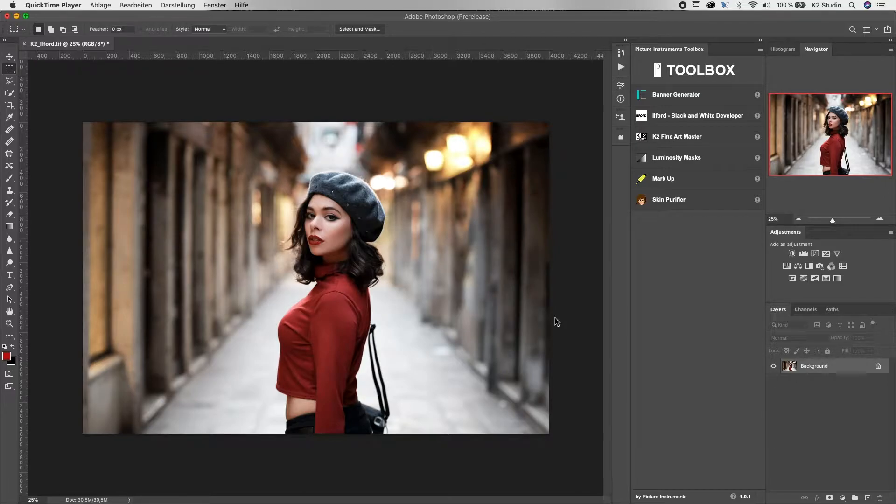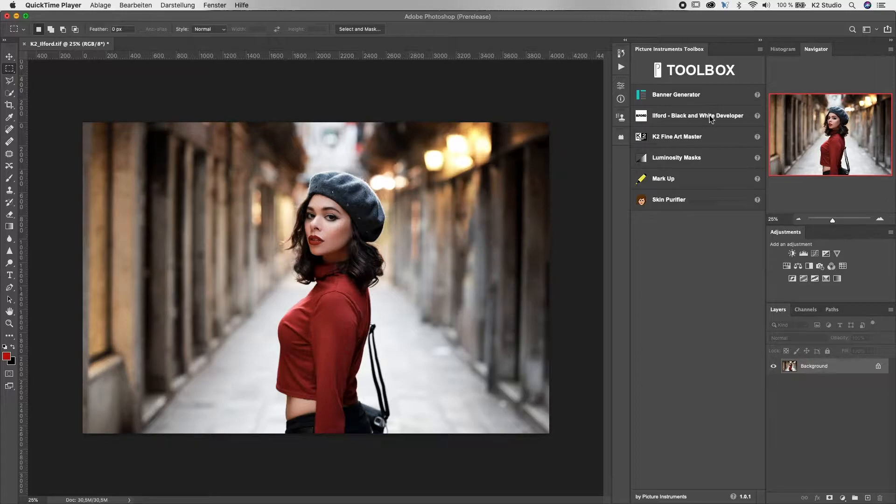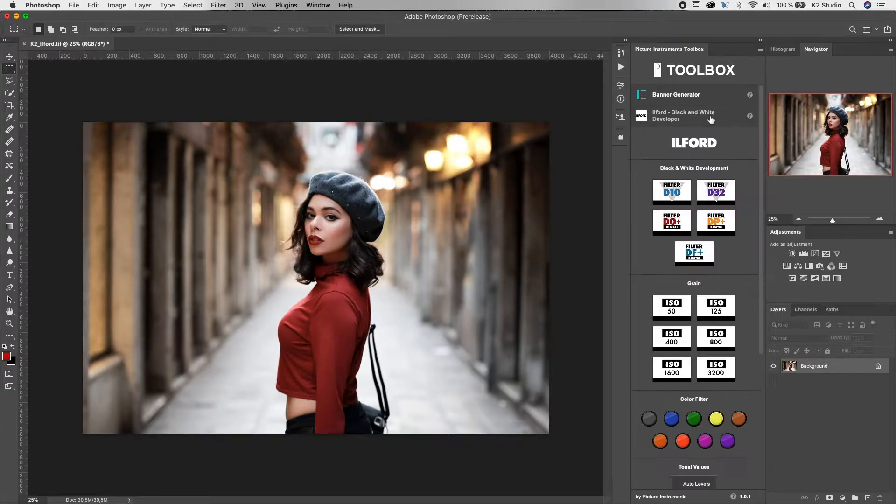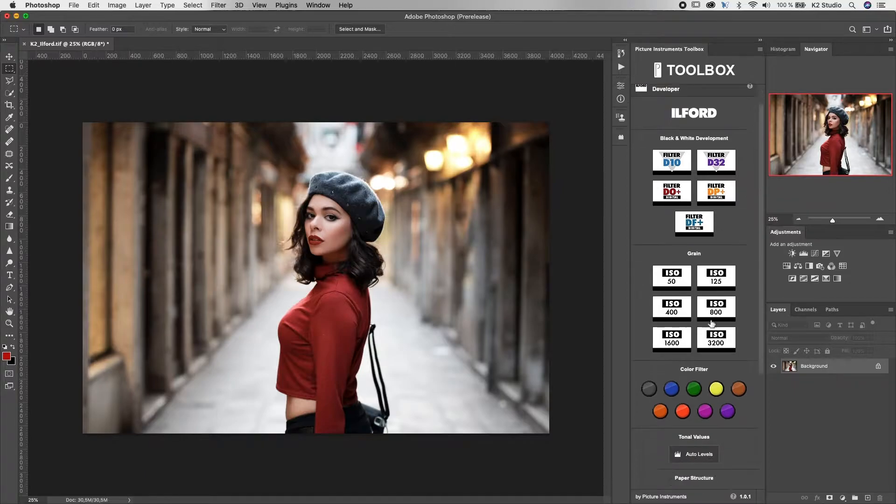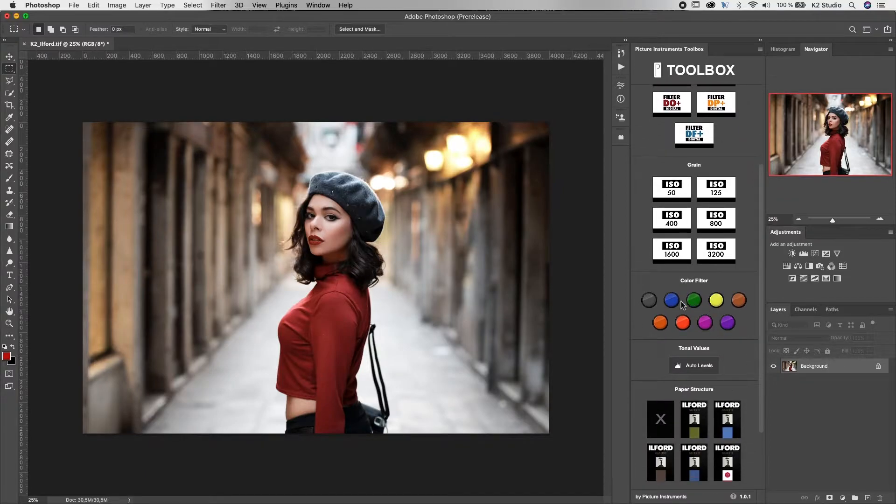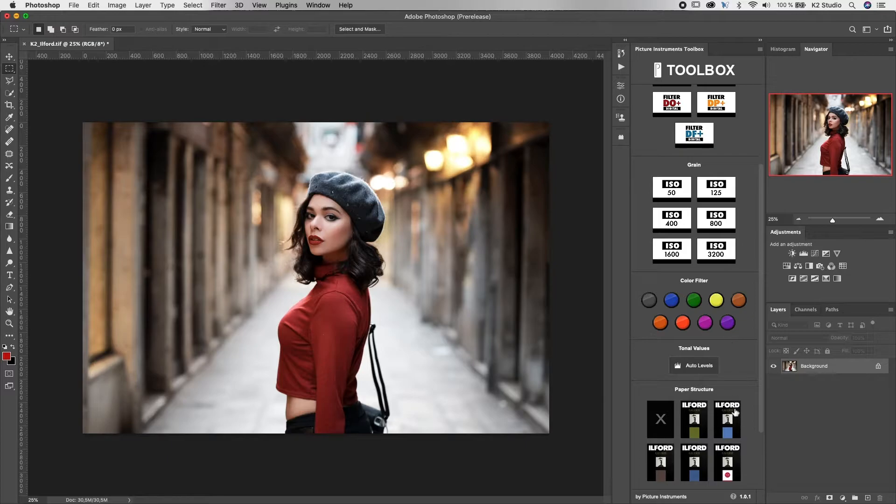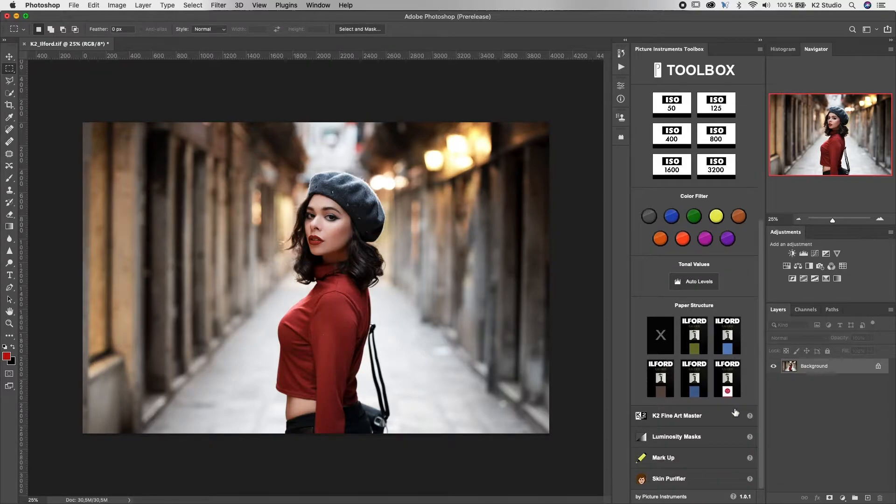For example, our Ilford black and white developer. Here you find different presets, different grain settings, natural color filters from analog photography, and paper structures to simulate a professional Ilford print.